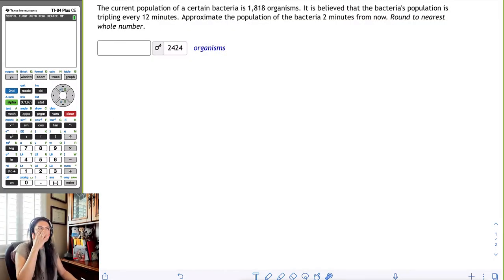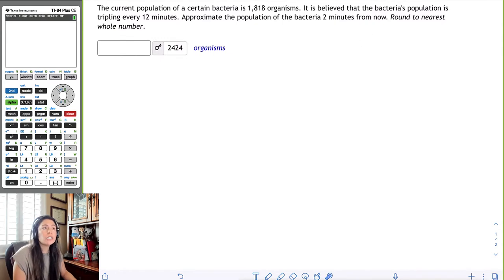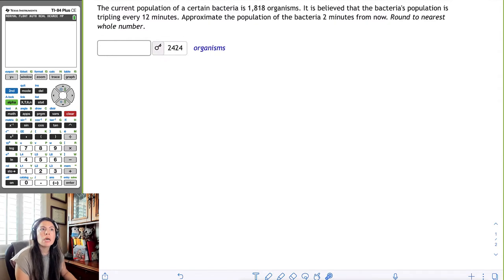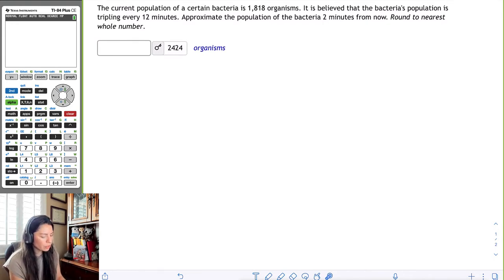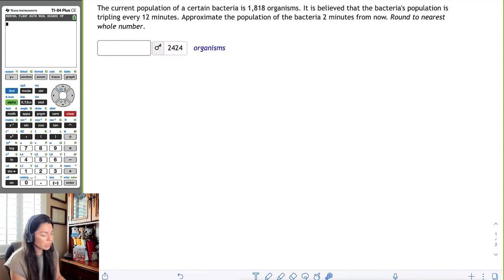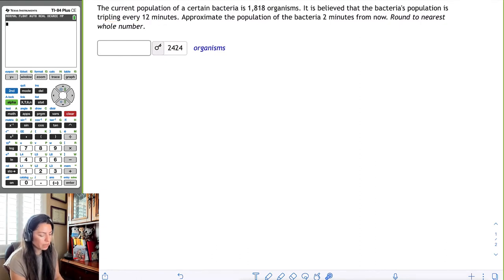In this example we're going to use the amount of change formula to approximate the population of bacteria. We know that the current population of a certain bacteria is 1818 organisms, it is believed that the bacteria's population is tripling every 12 minutes. We need to approximate the population of bacteria two minutes from now.